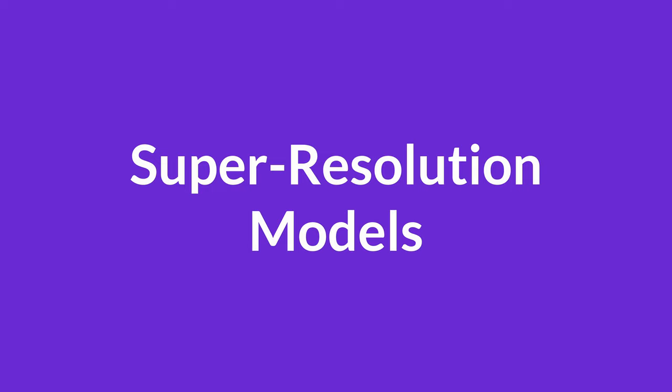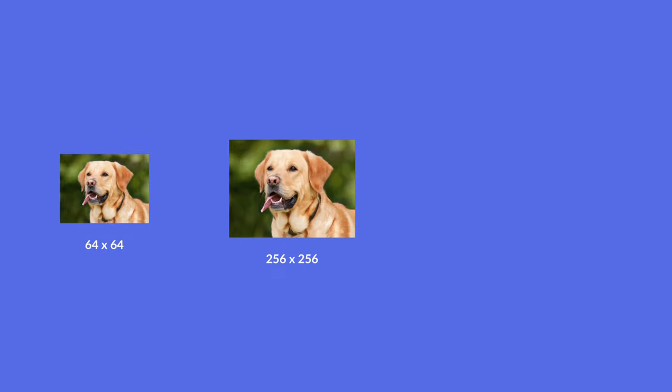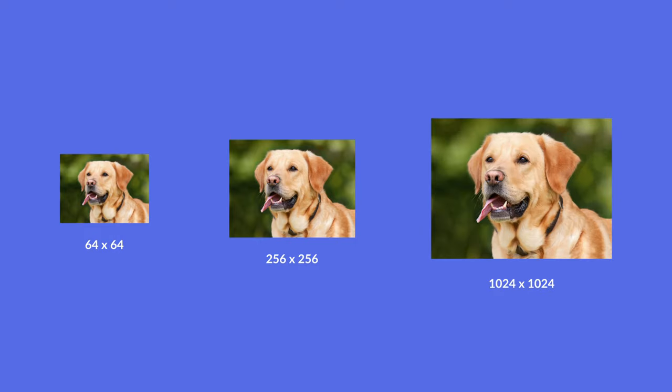The last step of Imagen is to upscale the generated images. There are two steps: small to medium, and then medium to large. Small to medium takes a 64 by 64 image and turns it into a 256 by 256 pixel image. Medium to large then takes that image and turns it into a high-resolution 1024 by 1024 pixel image. Both super-resolution models are diffusion models that are again conditioned on the caption information.